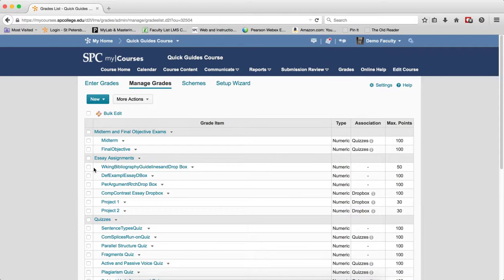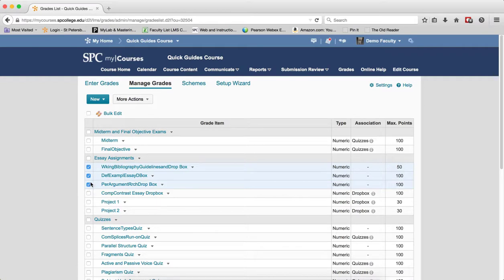What you want to do is click on the checkbox or checkboxes next to the items that you wish to bulk edit. Click on bulk edit.